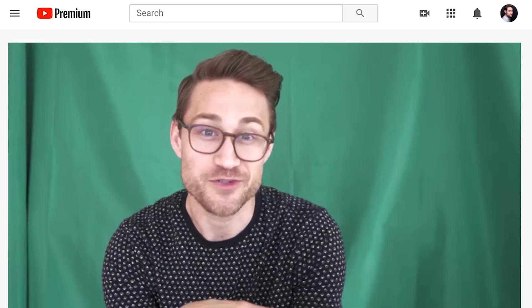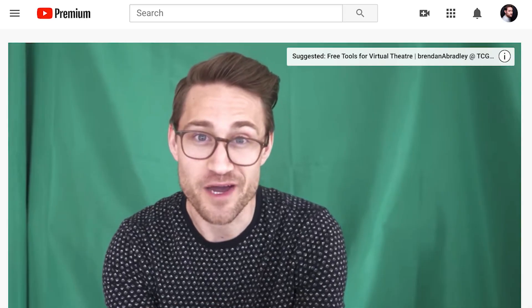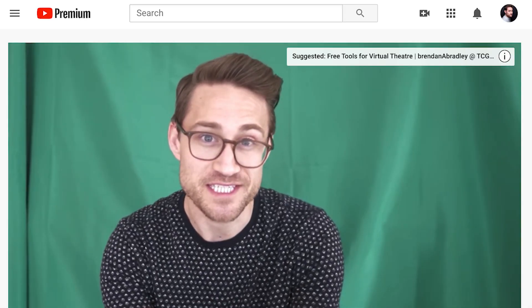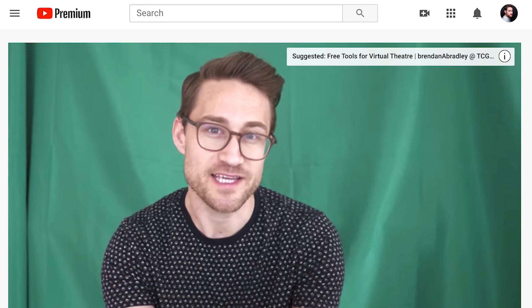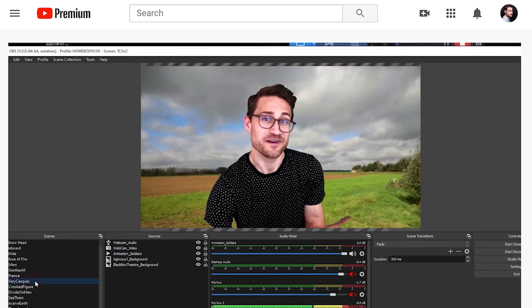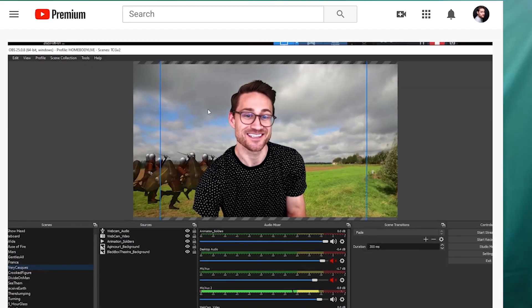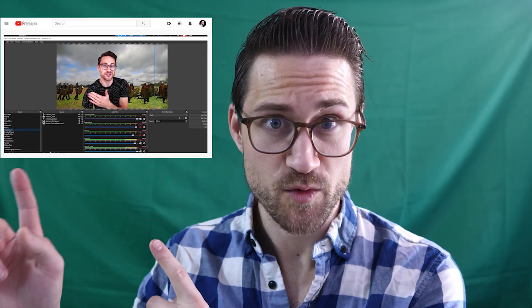Hey homebodies. Last week I broke down how to broadcast a virtual performance from a virtual stage into a video conference like Zoom using Open Broadcaster Software, a virtual cam plugin, and a virtual audio cable. You can check that out somewhere around here if you missed it.